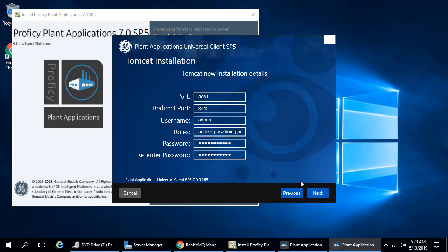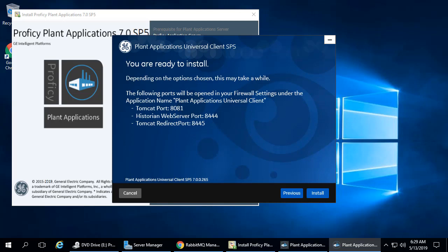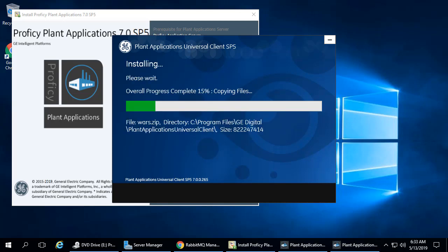Click Next. The RabbitMQ screen appears. Enter the RabbitMQ configuration that you configured in the previous steps. Click Next. The Ready to Install screen appears. Click Install.